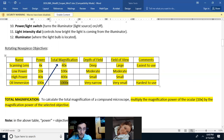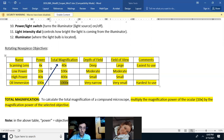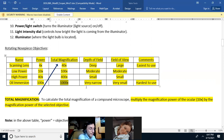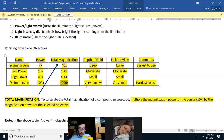You should know the depth of field for each objective. The 4x scanning lens has the deepest depth of field, so you can see the entire object. As you go up in power, the depth of field decreases. At the highest power — the 100x objective — the depth of field is very narrow and instead of seeing the whole object, you'll only see one plane of it.